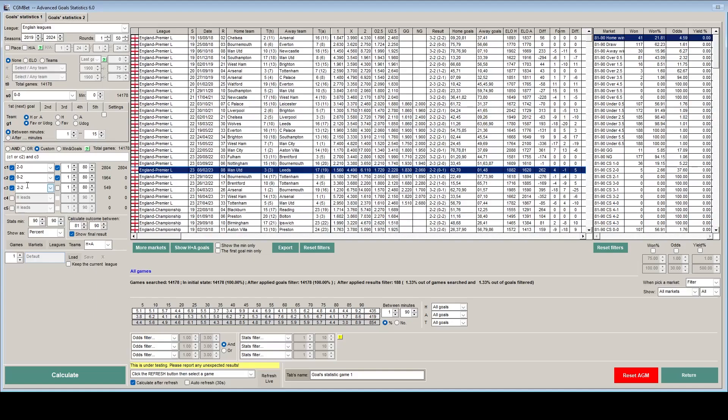So looking at the panel on the far right, we can see that out of those 188 games that met our criteria, there were 81 that had at least another goal, 16 that had 2 or more goals, 3 that had 3 more goals, and 2 that had 4 more goals.